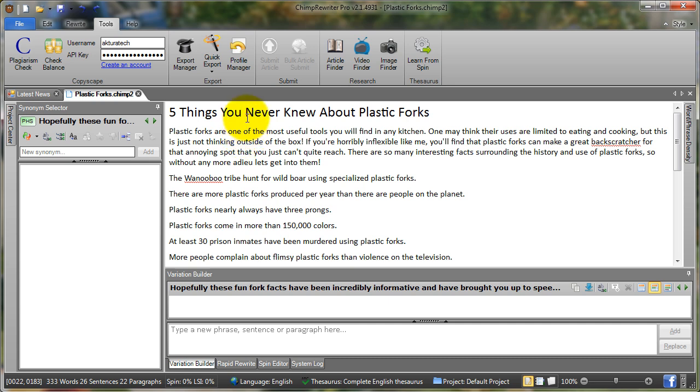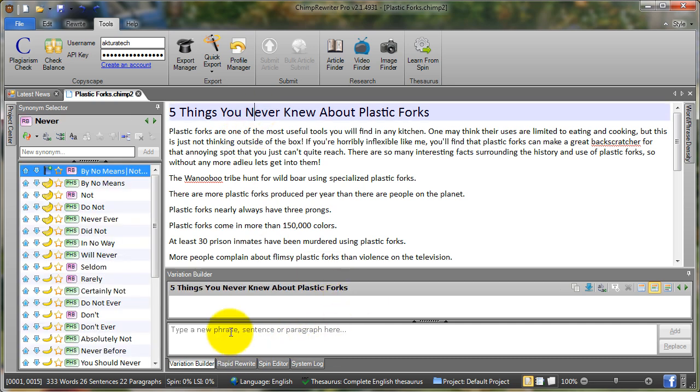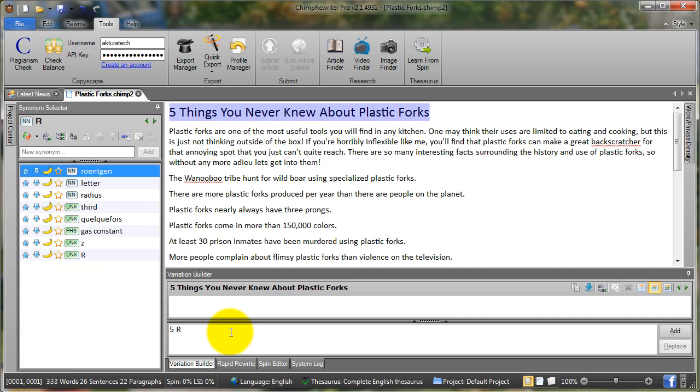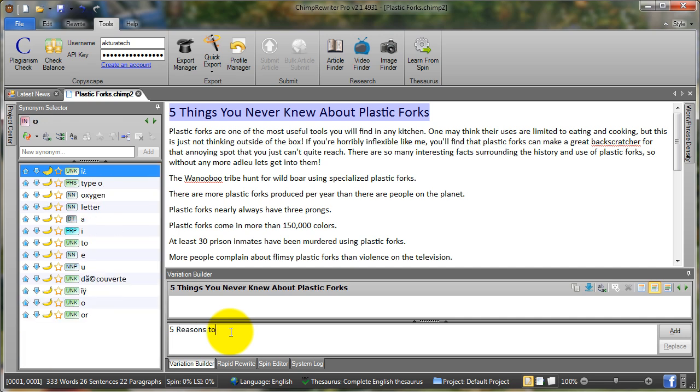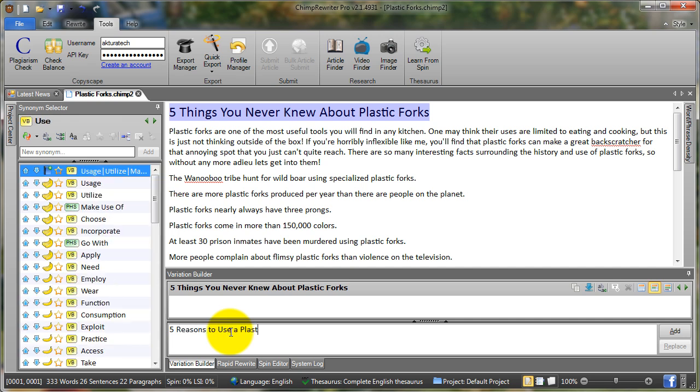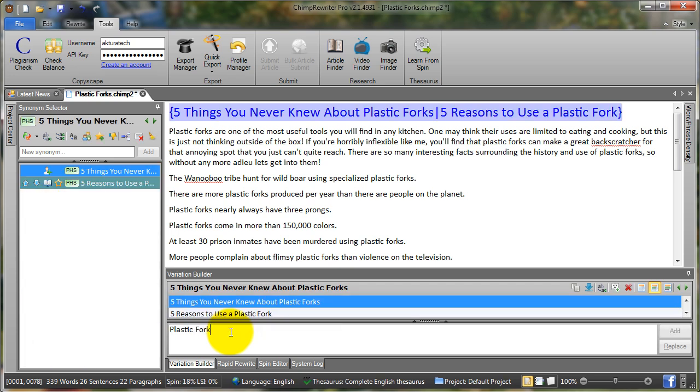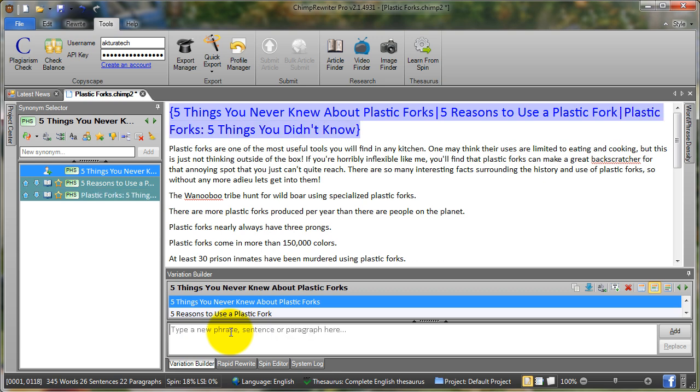Here if I click on the title, I might type a few variations. Five reasons to use a plastic fork. Enter. Plastic forks. Five things you didn't know. And so on. What we really want to do is try and create five variations of each sentence or each paragraph within the tip article.